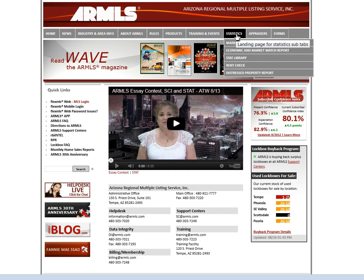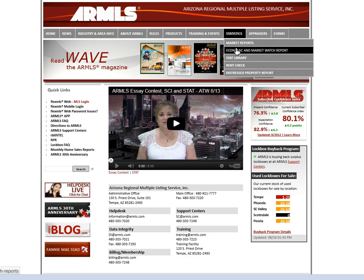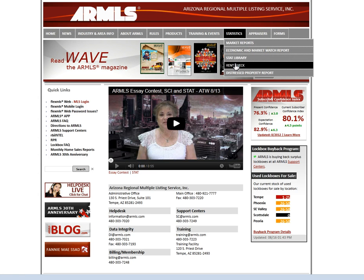Under the Statistics tab, you have your Market Reports, your Economic and Market Watch Report, Stat Library, Rent Check, and Distressed Property Report.